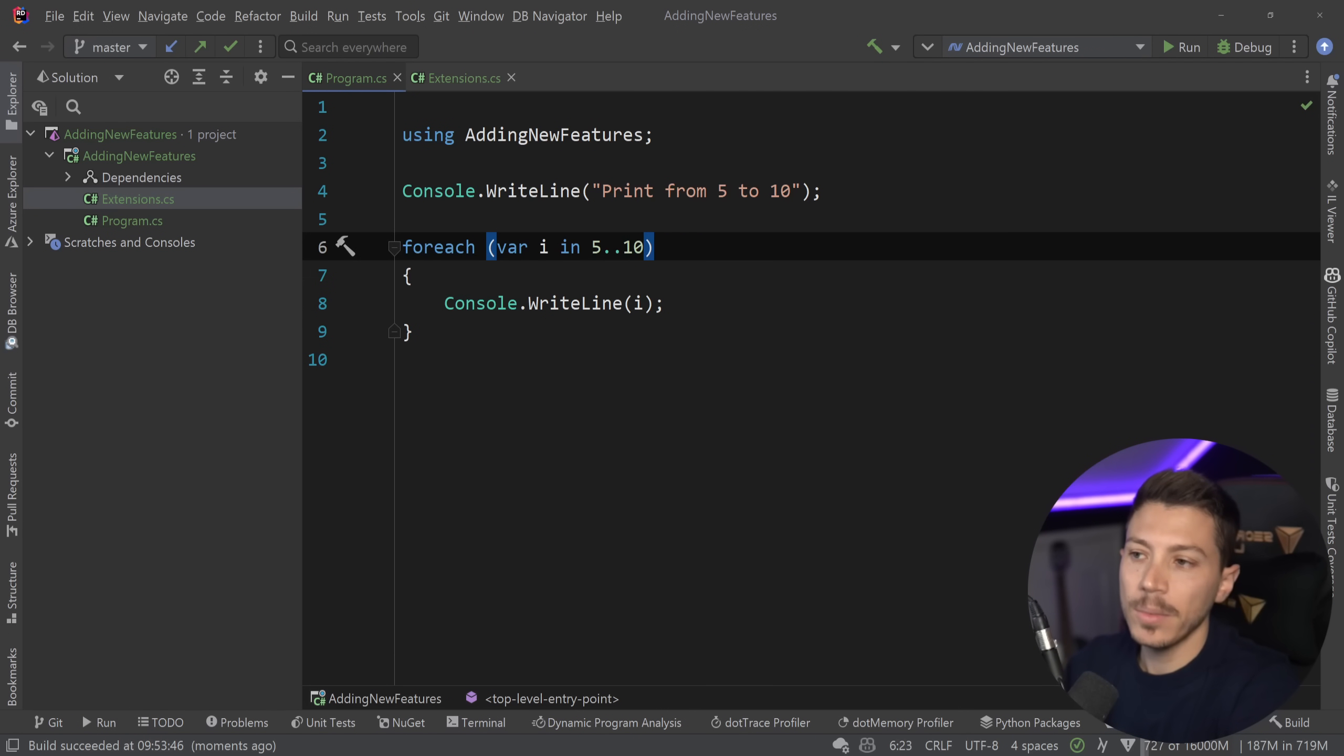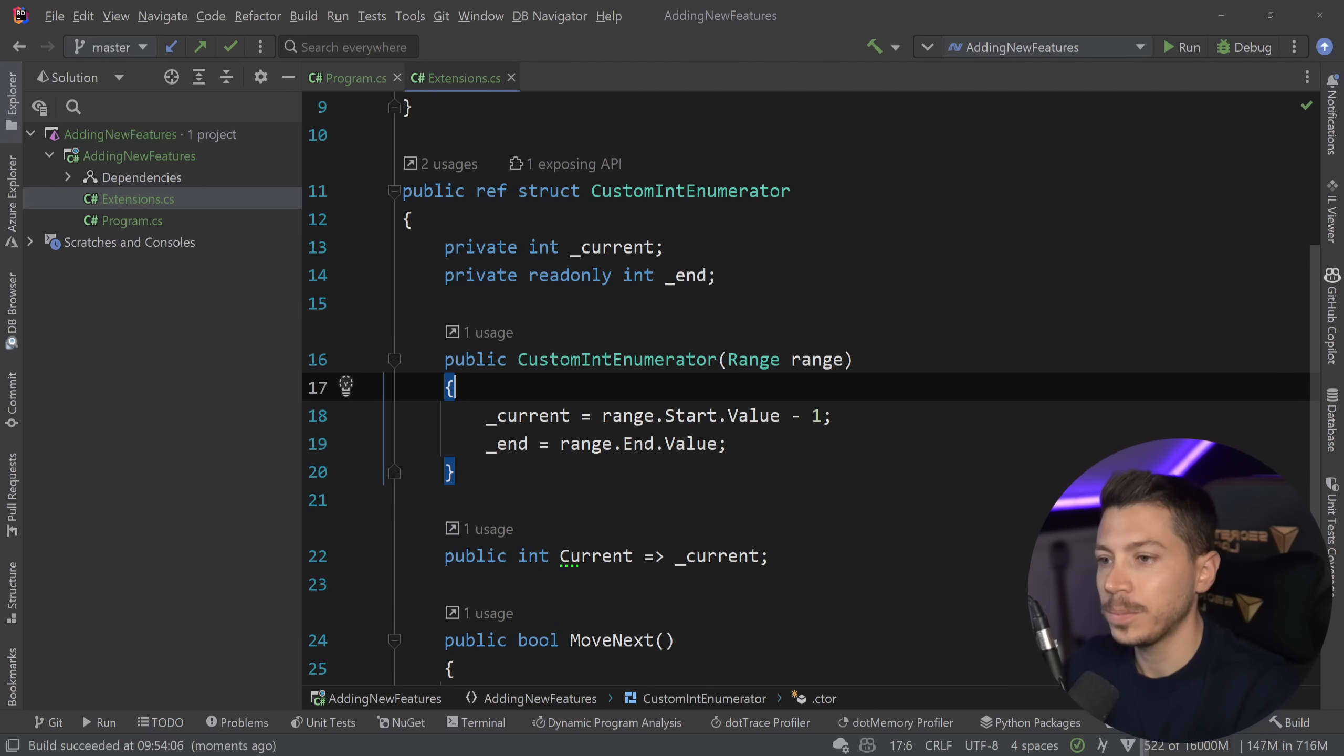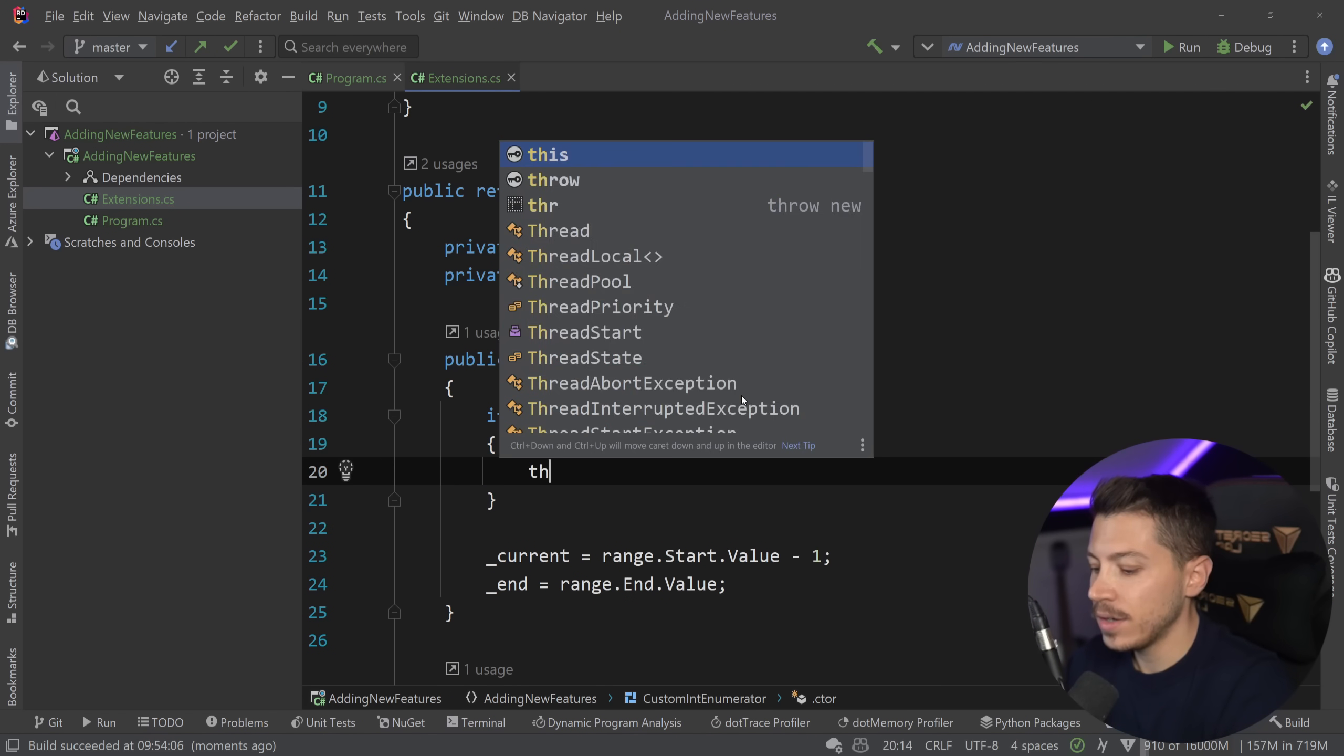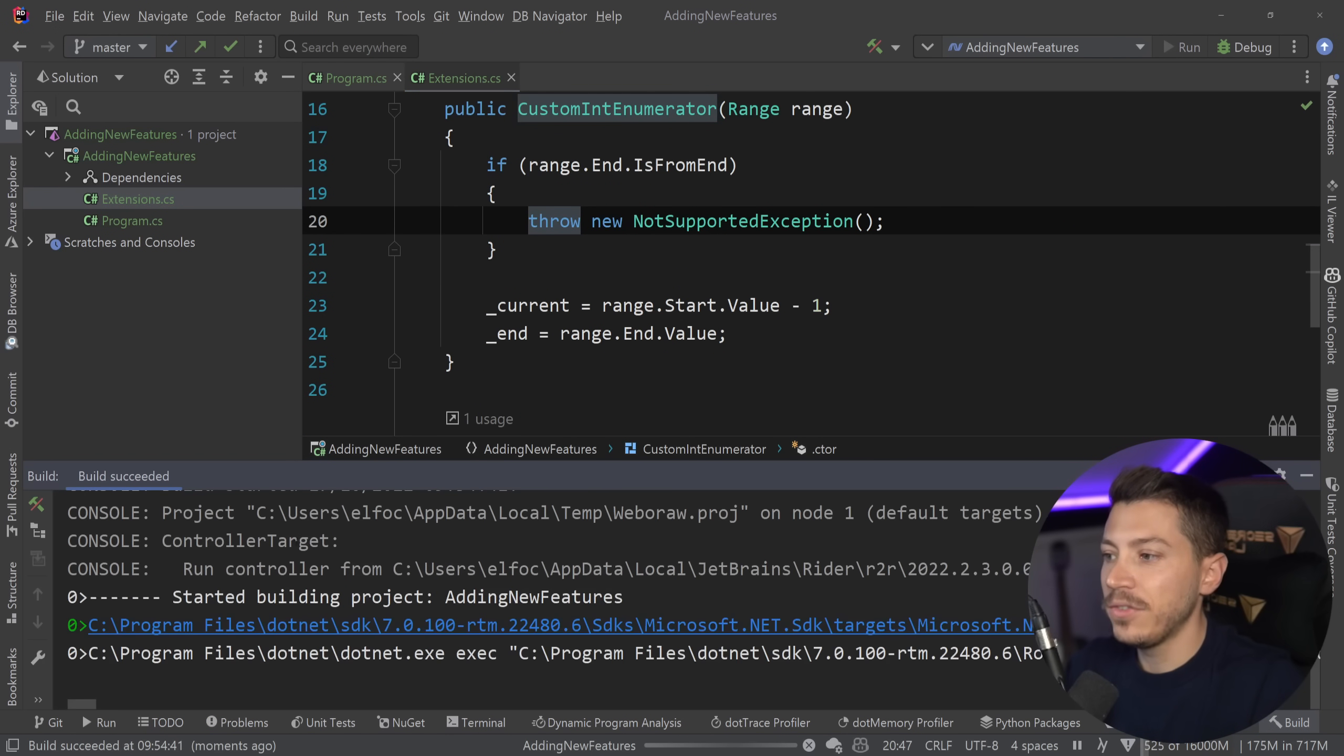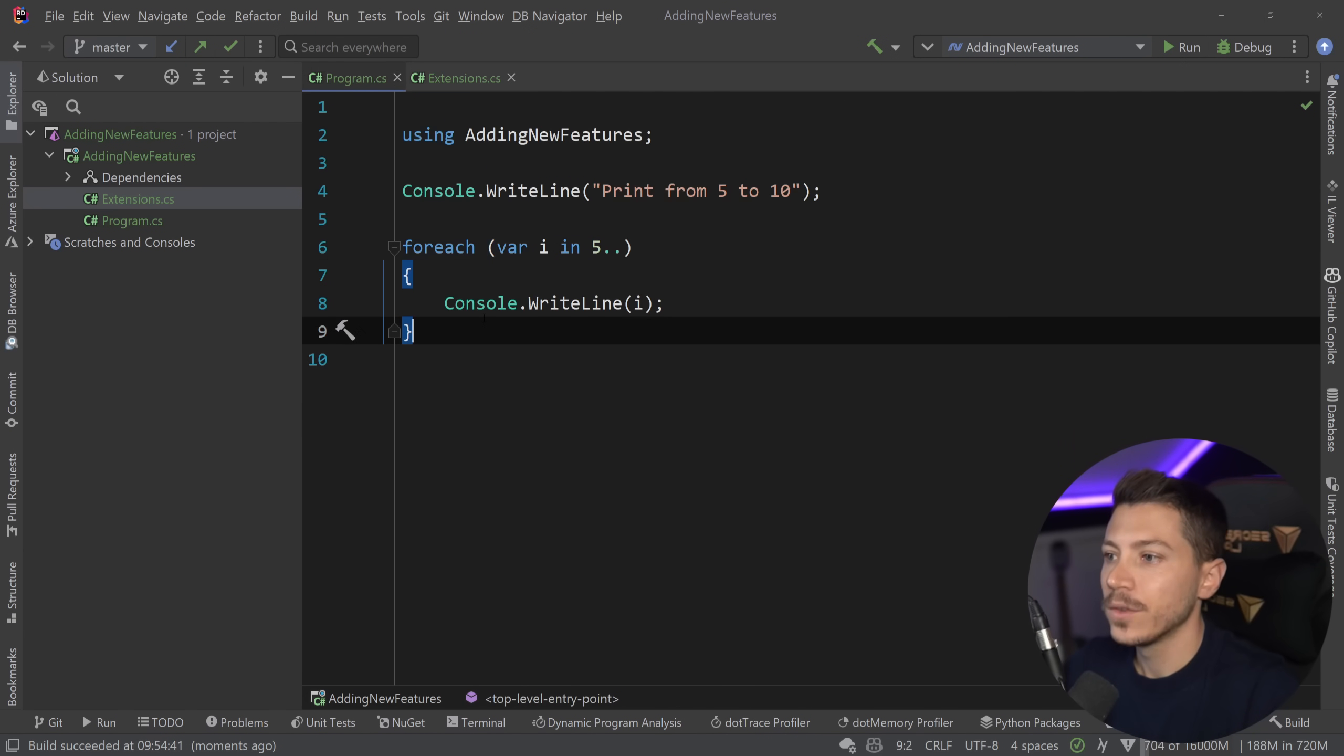Now the biggest problem with this as it is now is that I can technically say give me from let's say five to whatever and something like this just wouldn't work. So I don't want to support it. And the way to not support it is say something like if range dot end is from end then throw new not supported exception. And once I do that if I run this this will throw an exception because you cannot go from something to basically I don't know endless. It doesn't really make sense.